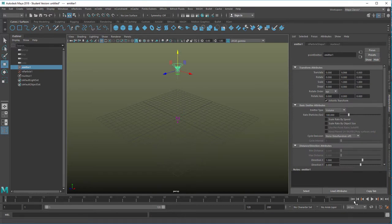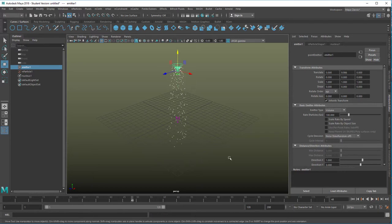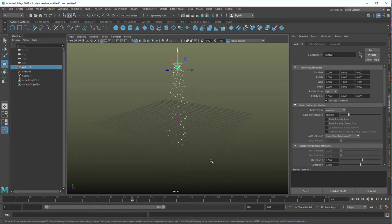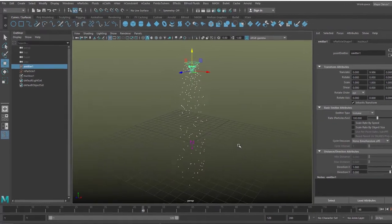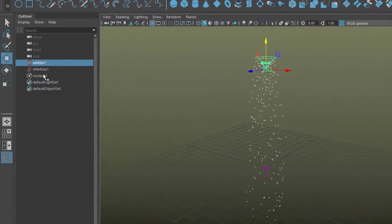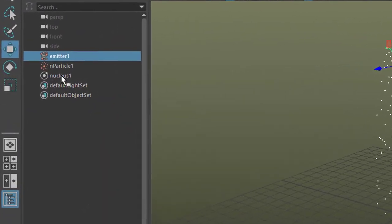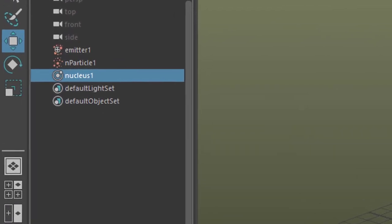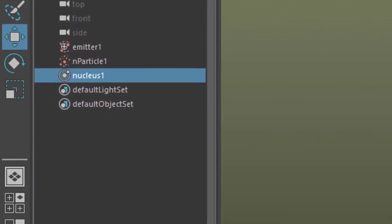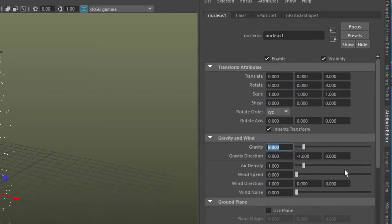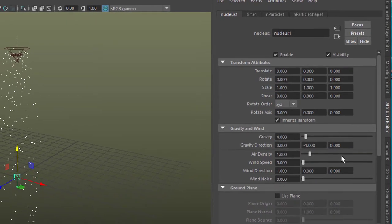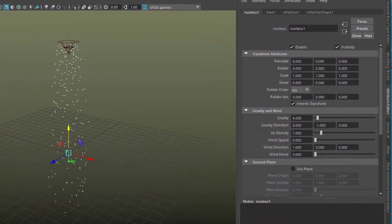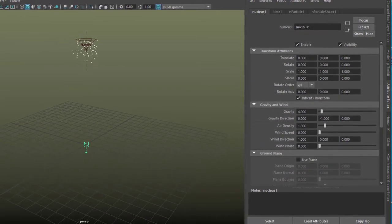First thing you want them to be slower. There are several ways to do it. The basic way is nucleus. And the nucleus is the node for the simulation for the dynamics. And here you have the gravity and just reduce it to 4 from 9 to 4. So the particles will fall much slower.